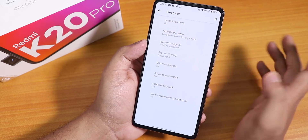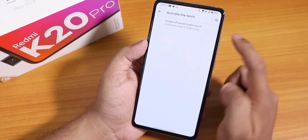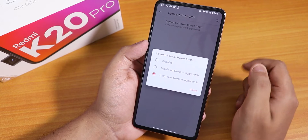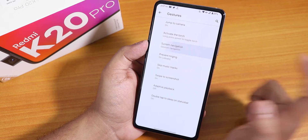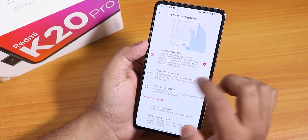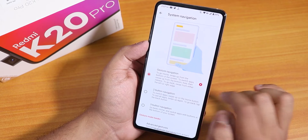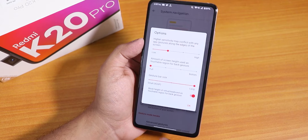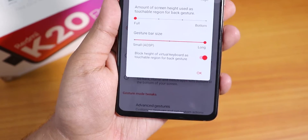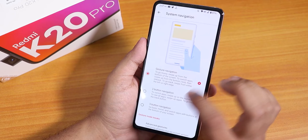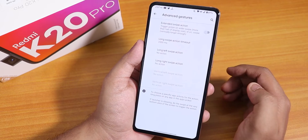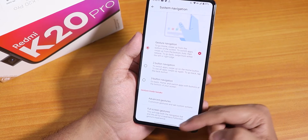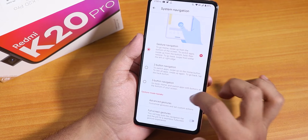In gestures we have a lot of things. Inside activate the torch we have screen-off power button torch or long press power button toggle torch — this works super fine. We have Android 10 system navigation gestures working fine. Inside gesture settings there's a gesture bar size changing option — as you can see the gesture bar is quite long. There are also extended swipe actions with many options, and full screen gestures to hide the navigation buttons. Two-button and three-button navigation is also available.